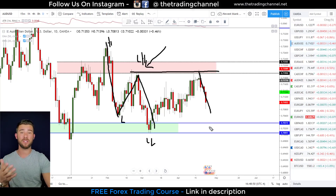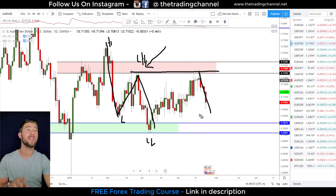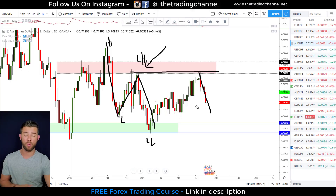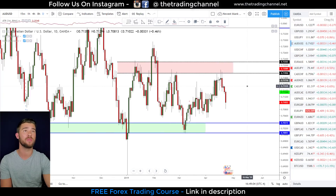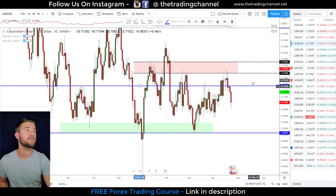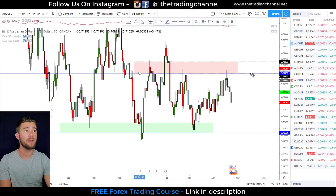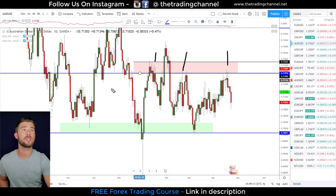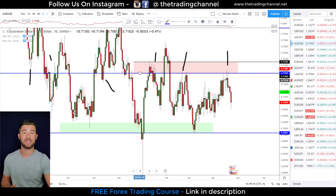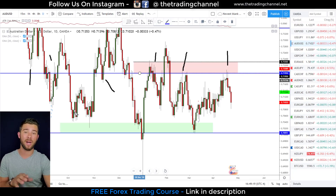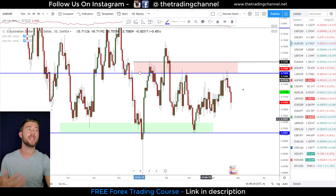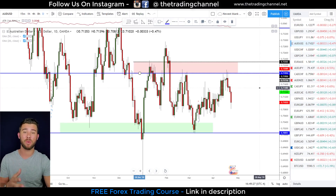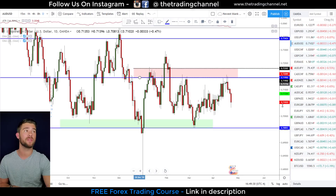That's step one of the three-step process. Step two is looking for levels of structure in the market that the market has reacted to three or more times. Around the 0.7195 level is one of those levels. If I zoom the chart out you can see there are multiple occasions where the Aussie dollar used this level as support and resistance in the past — because of that, I knew this was a level to watch for potential shorting opportunities.